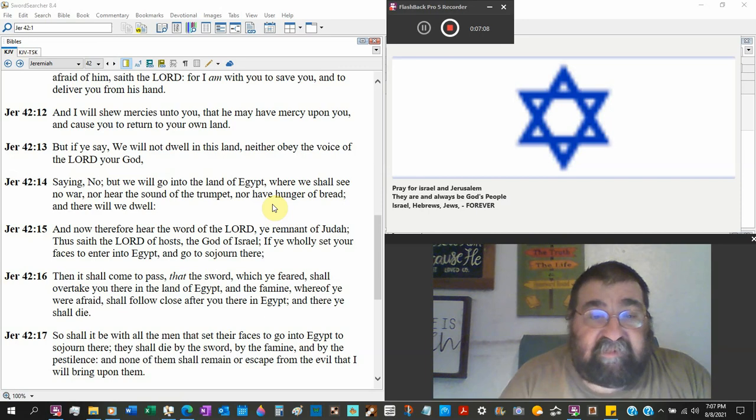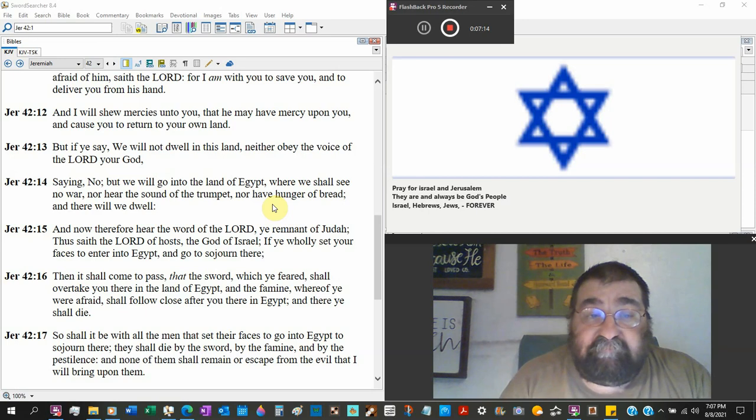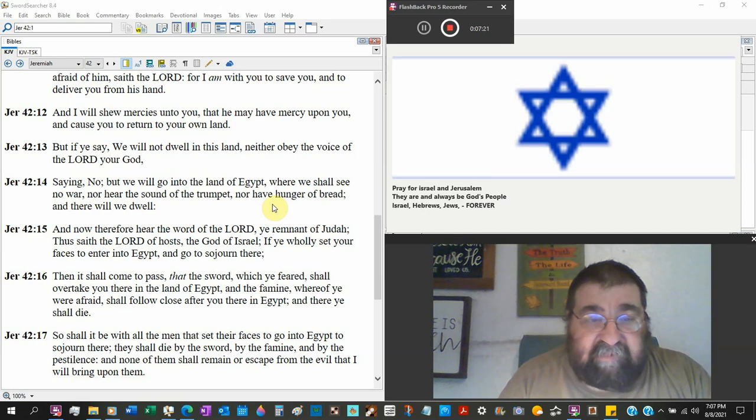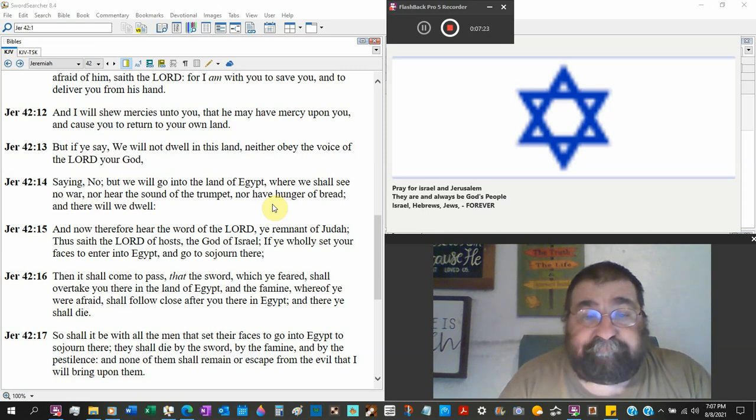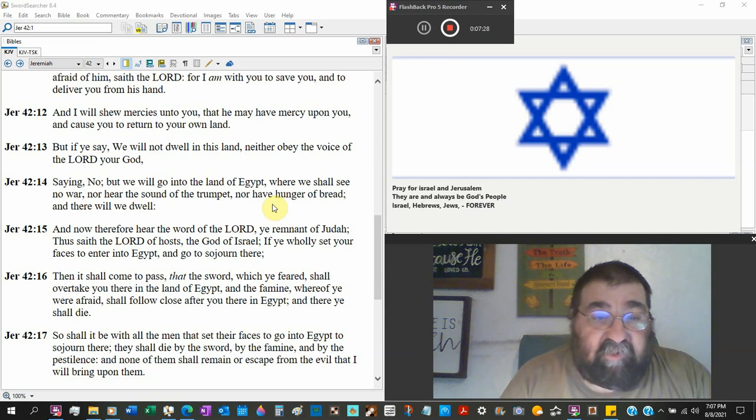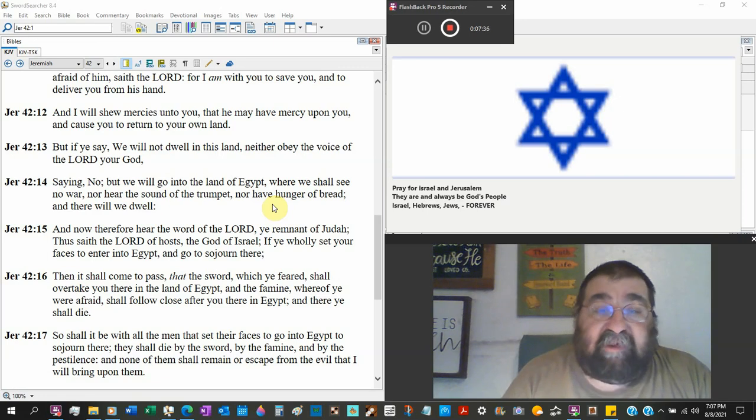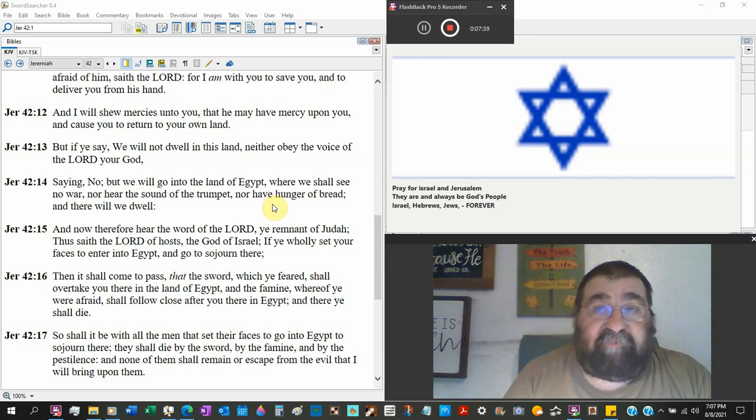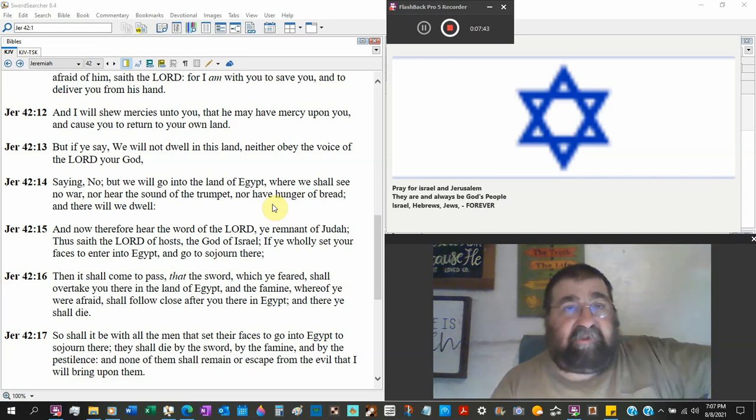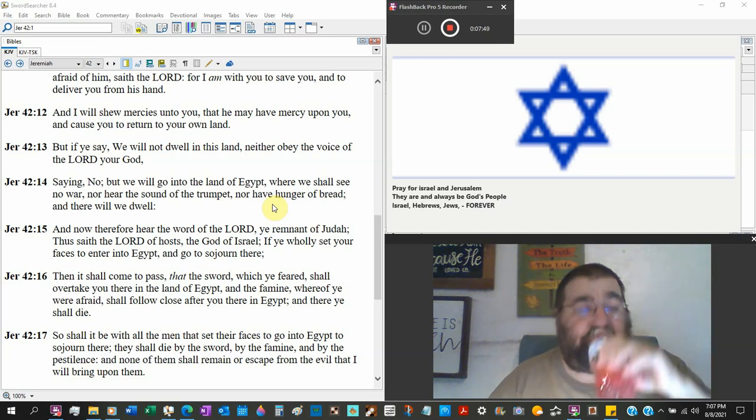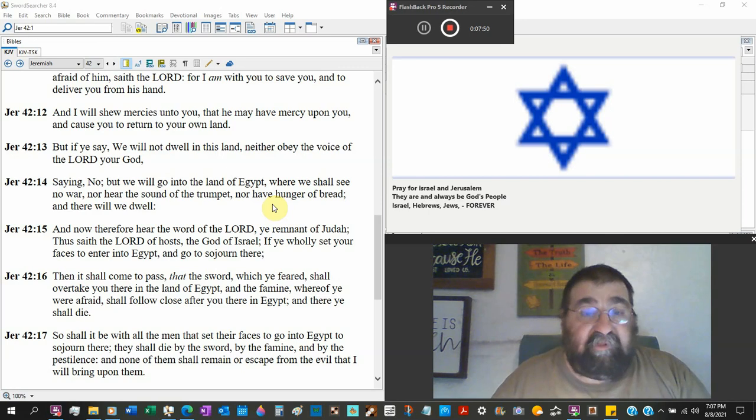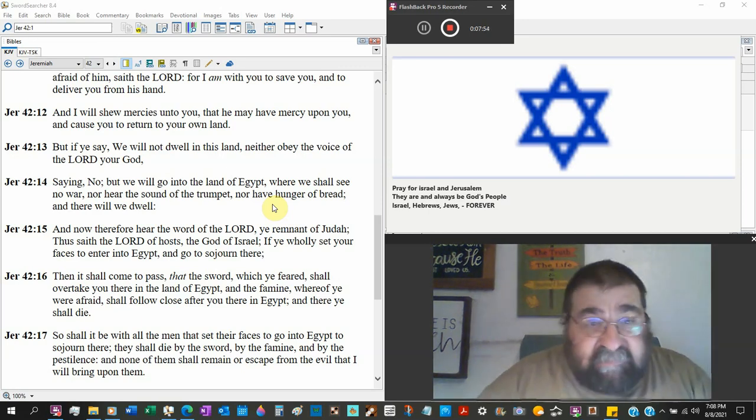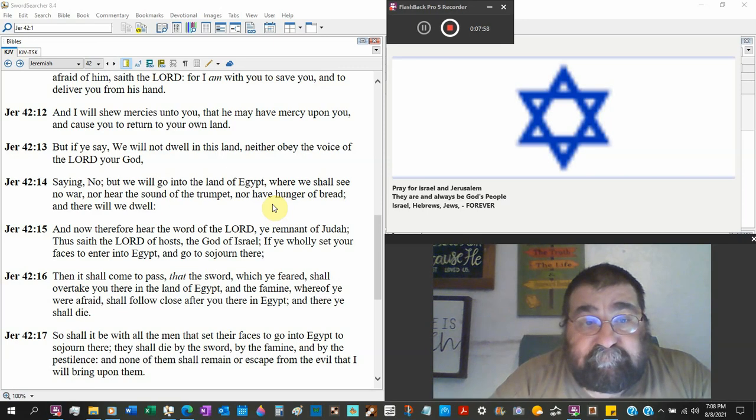But if, okay, here's the other conditional clause. If ye say we will not dwell in this land, neither obey the voice of the Lord your God, your God, look at the pronouns, saying no. But we will go into the land of Egypt which has been forbidden all the way since they come out of Egypt. The Jews have been forbidden since coming out of Egypt, coming out by the law, don't go back. Where we shall see no war, nor hear the sound of the trumpet, nor have hunger of bread. That's what they were crying in the wilderness. We ain't got no food, we ain't got no water. You know let's go back. You know we remember the onions and the leeks and that all, but you forgot your babies were being killed. Forgot that didn't you? You forgot the law that said don't go back.